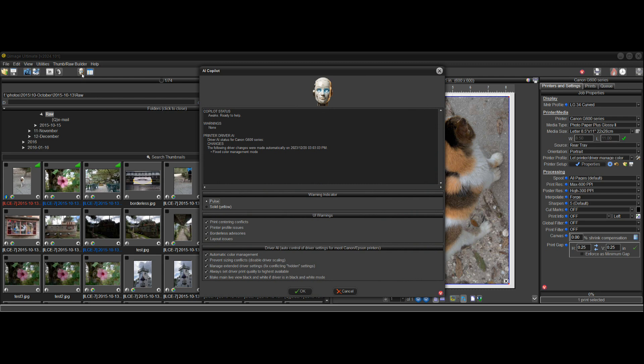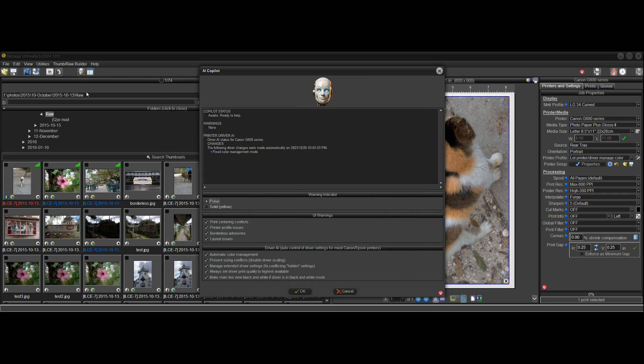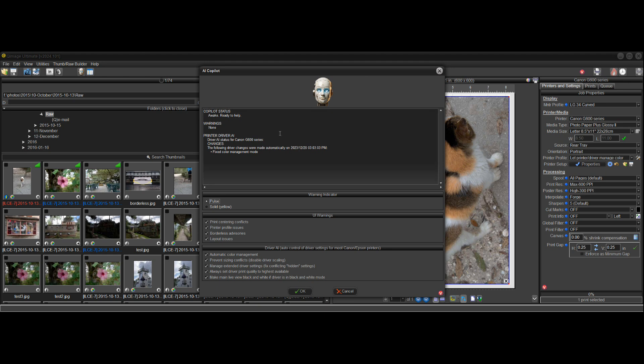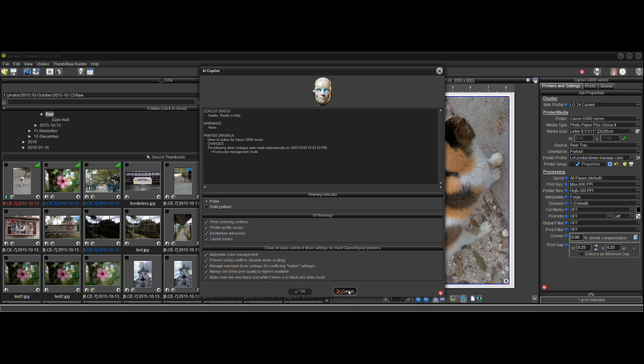Now, if we go into this AI copilot here under the printer driver AI, we can see the following driver changes were made automatically. It gives you the time and date, fixed color management mode. So it tells you down here what the bot is telling you, what it's doing, what it recommends, any warnings, and so on.